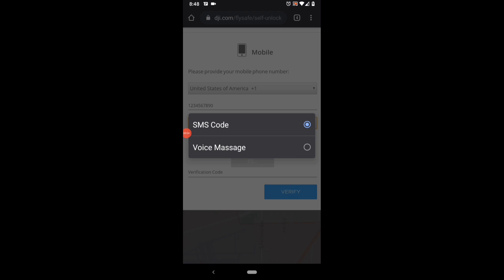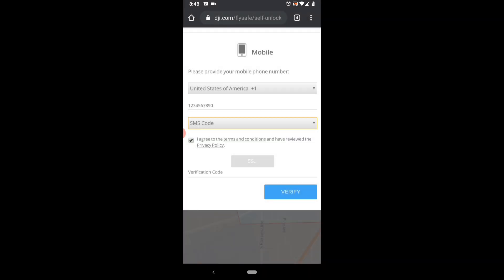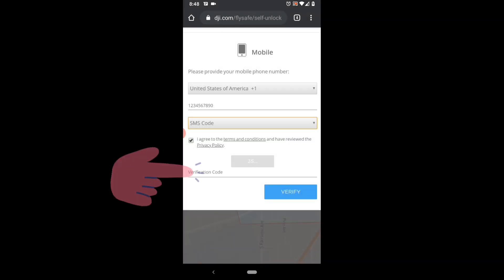DJI should send you a text message code within a few seconds. Then you need to insert that code here and click verify.